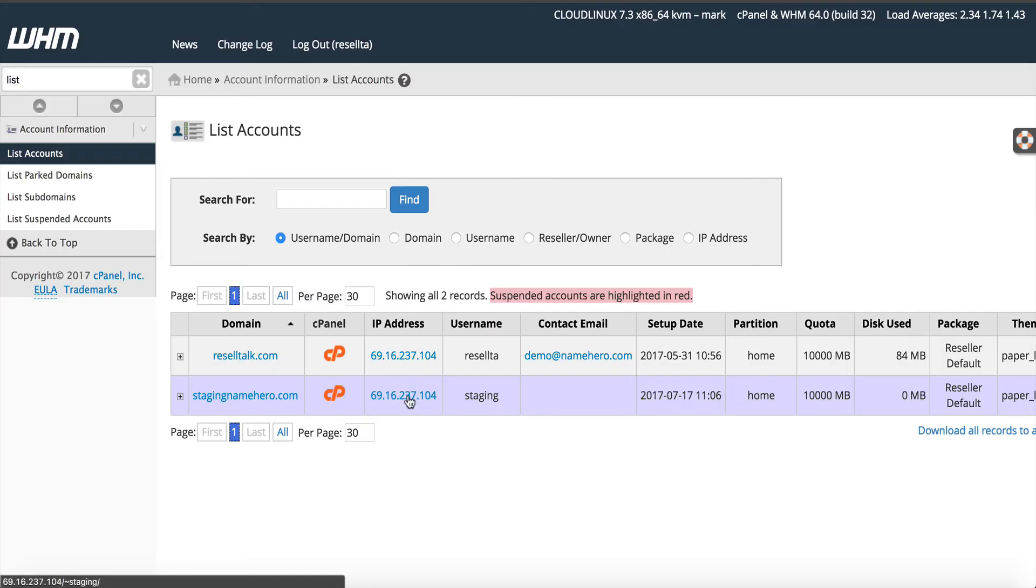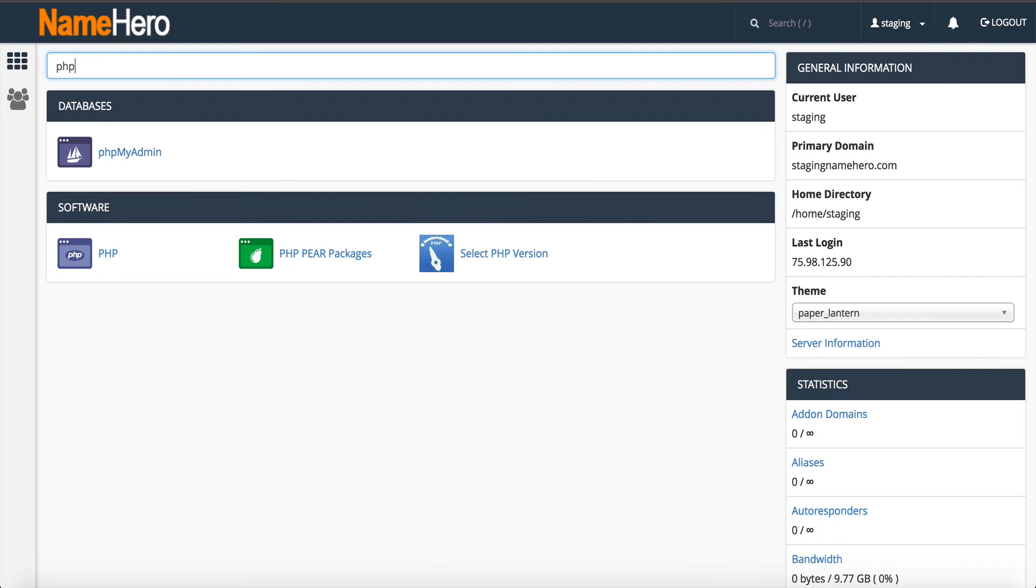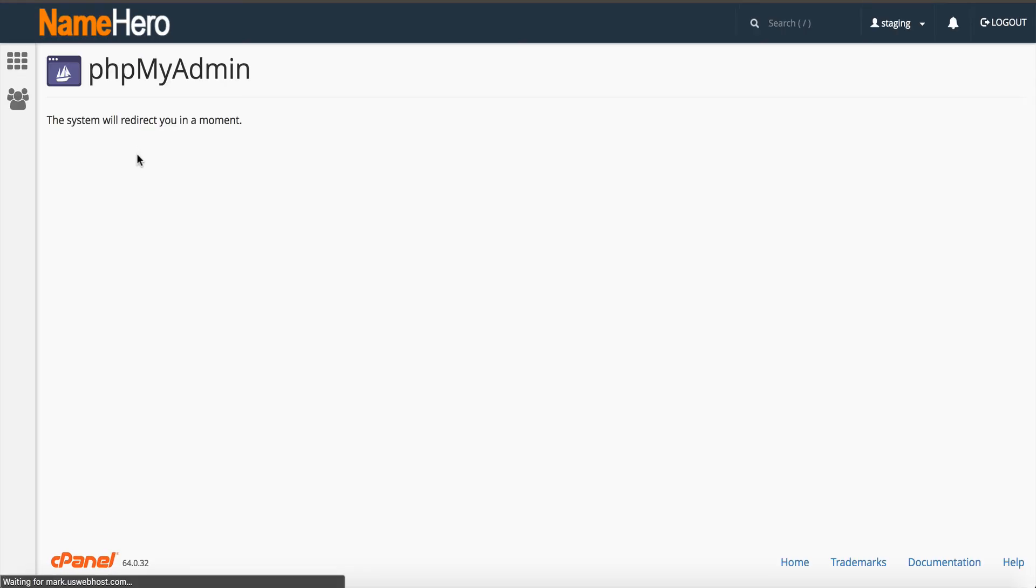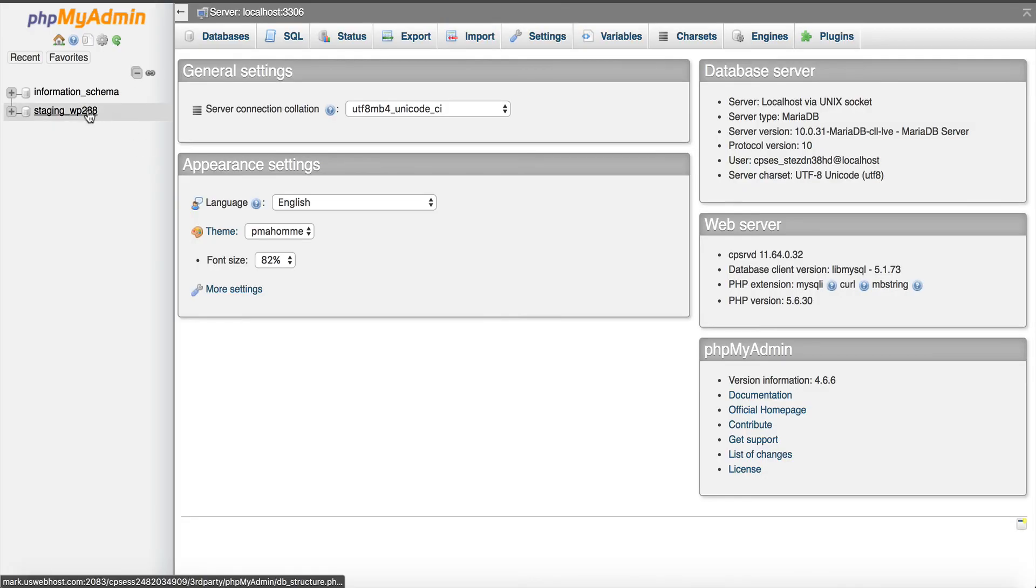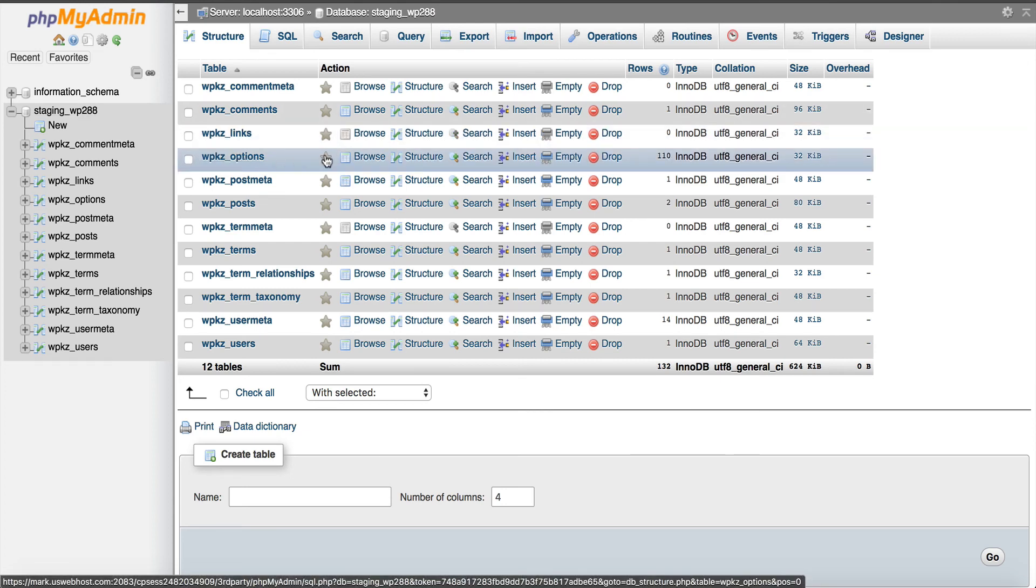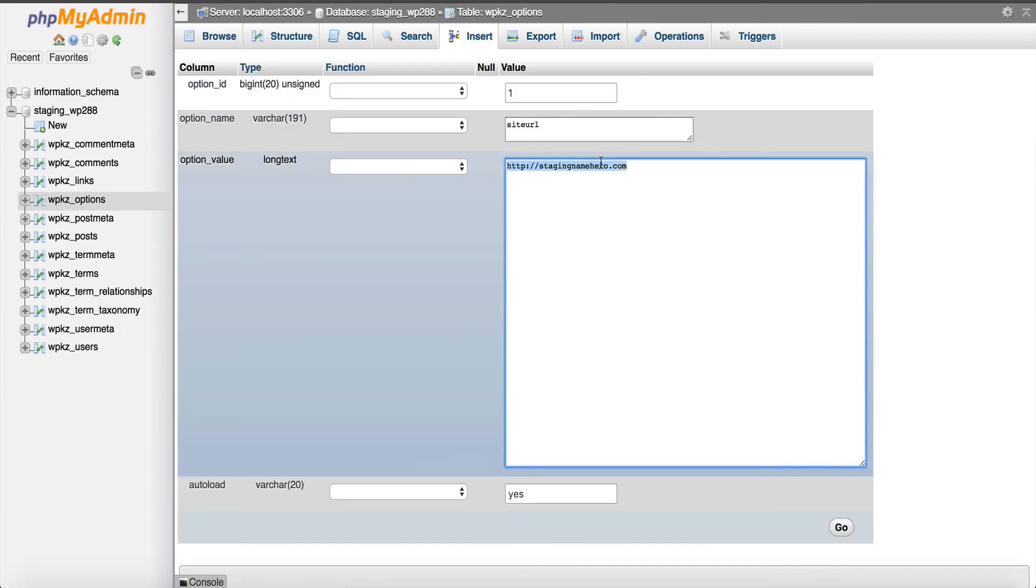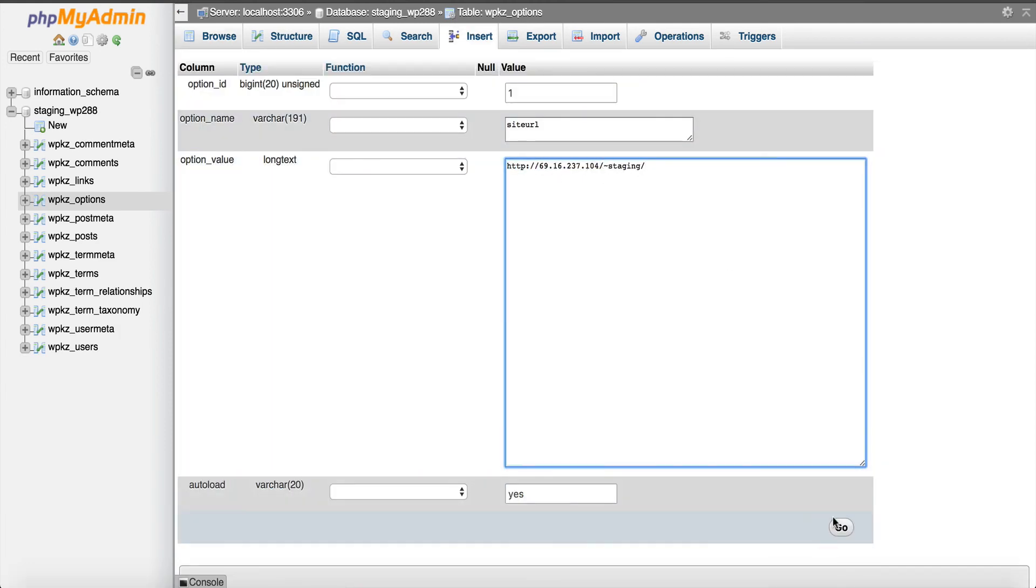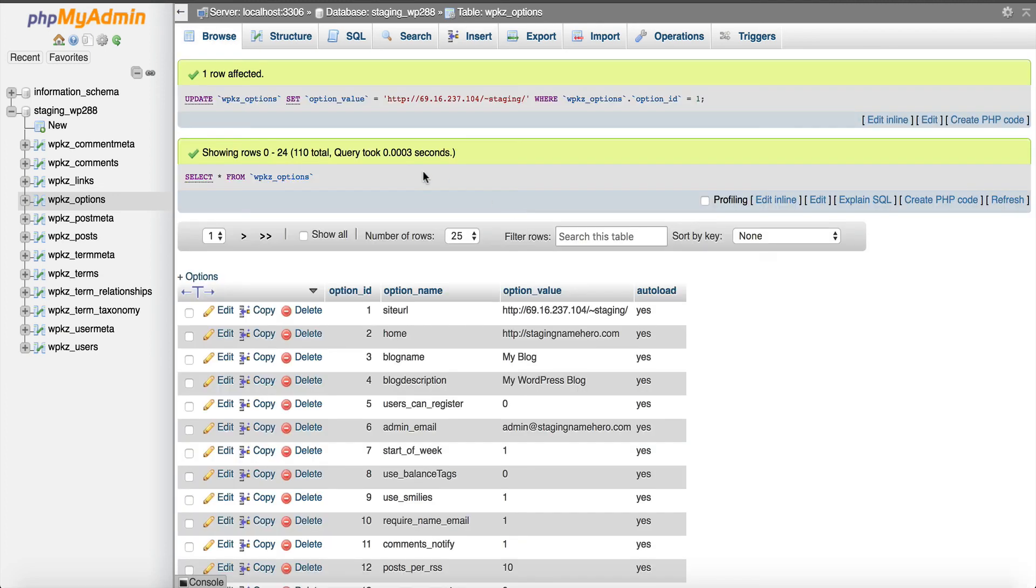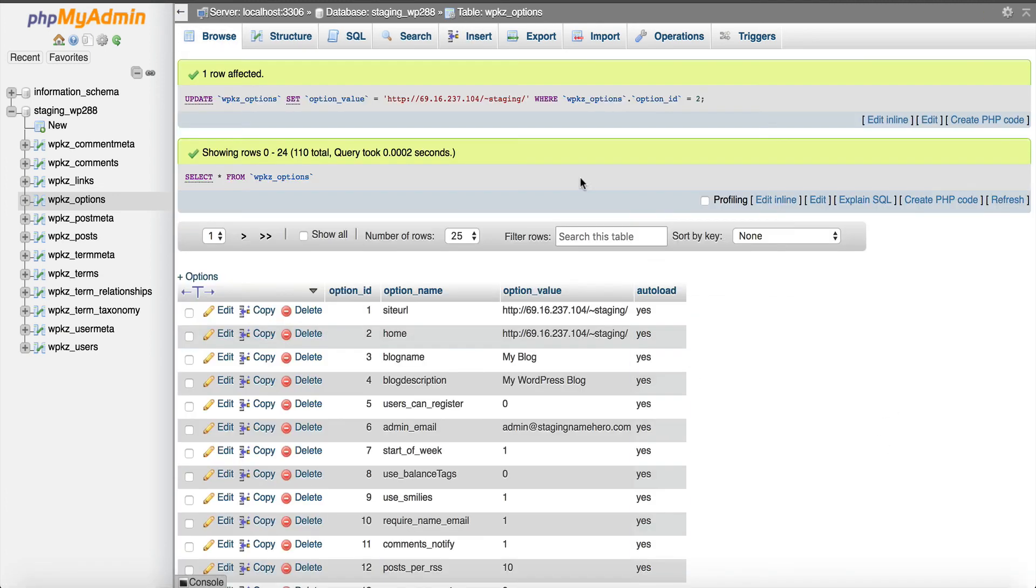We have this preview link in cPanel. You can click on it and you can see our link generated here. It's got this tilde staging. It's the IP address, the tilde, and then the username of the account. We can see it looks a little messed up. That's because we have to do one more thing. We go inside of cPanel, go into phpMyAdmin. It's going to load this up. We click the database for our staging area. We go to the options table. Click browse. We're going to change this URL to that preview URL. The URL tilde and username. Click go. We're going to do the same thing for the home. Click go.